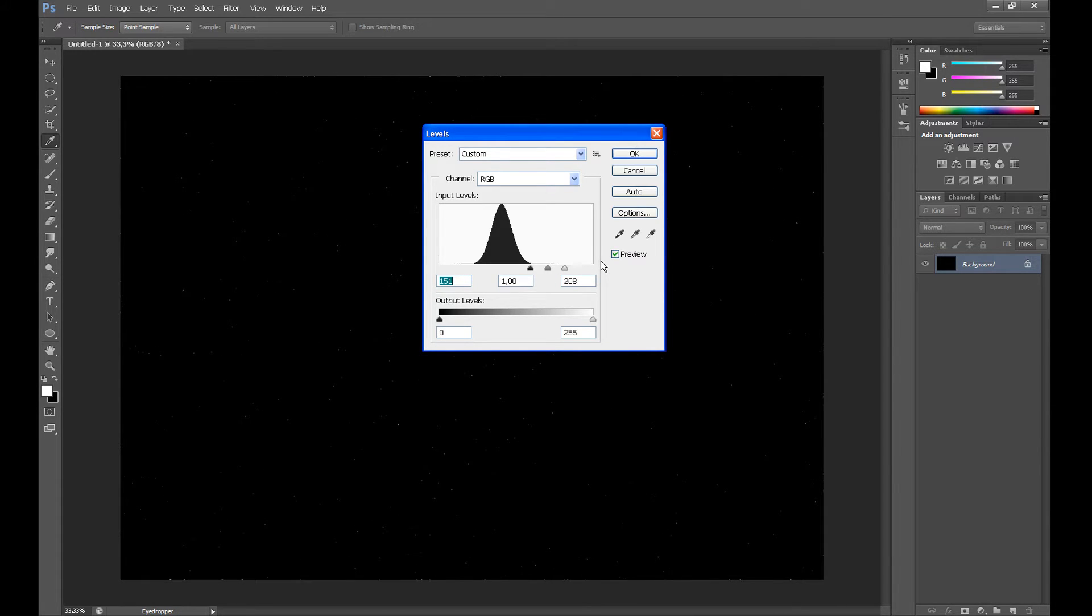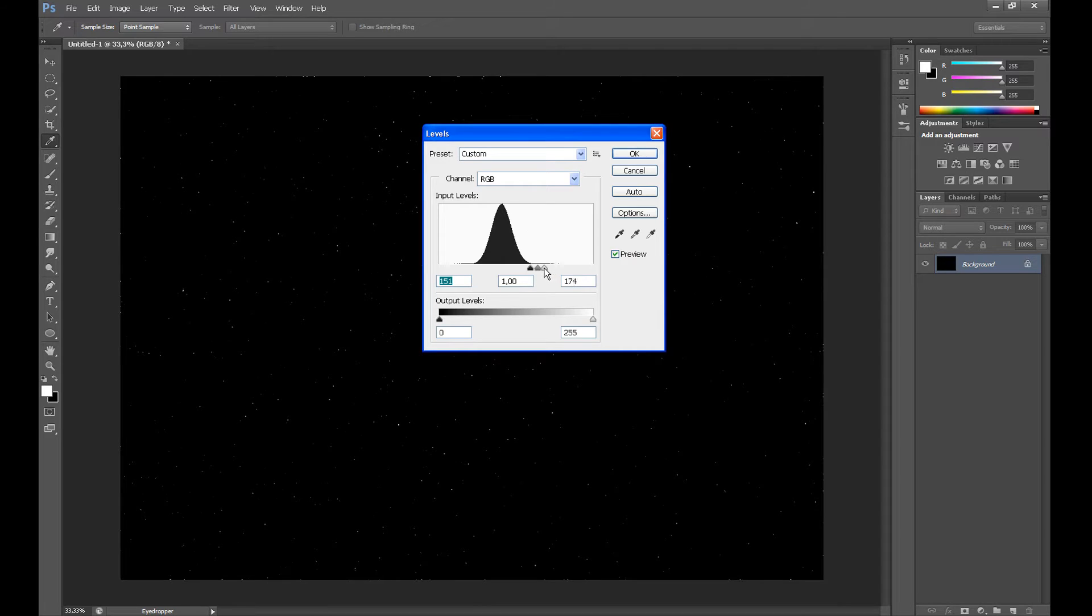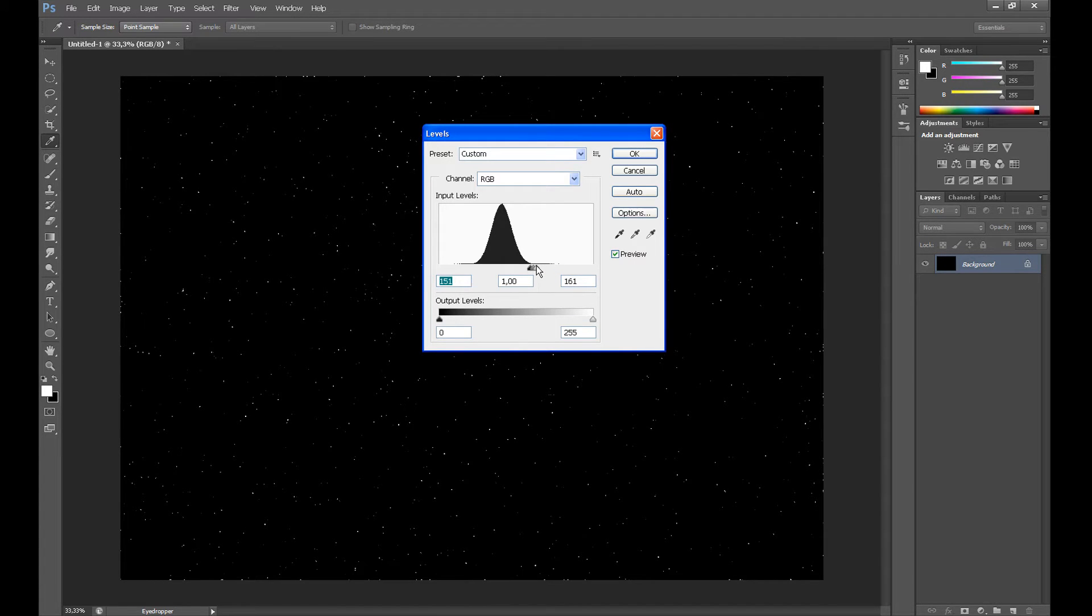Drag the first cursor to the right and the last cursor to the left to create the stars, something like this.